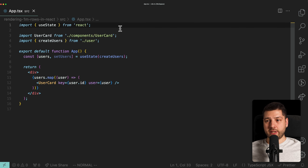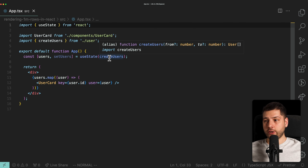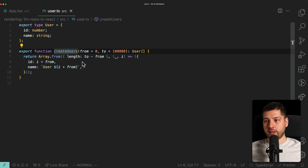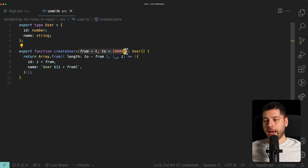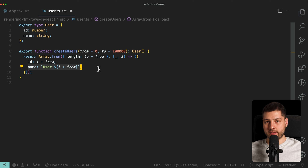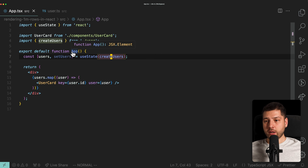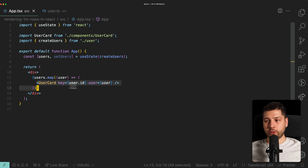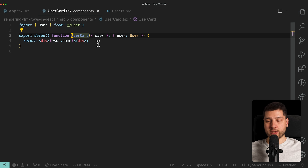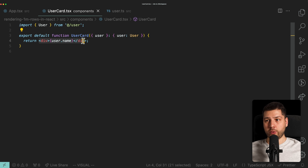Here we have a component that has one piece of state: users. These users are getting initialized by the create users function. This is a simple function that takes two arguments, from and to, and loops from and to, returning for every iteration an object with an ID property and a name property. In the JSX of the app component, we're taking those users and mapping over each user, rendering the user card. The user card is a very simple component — it receives a user as props and renders a div with user.name.